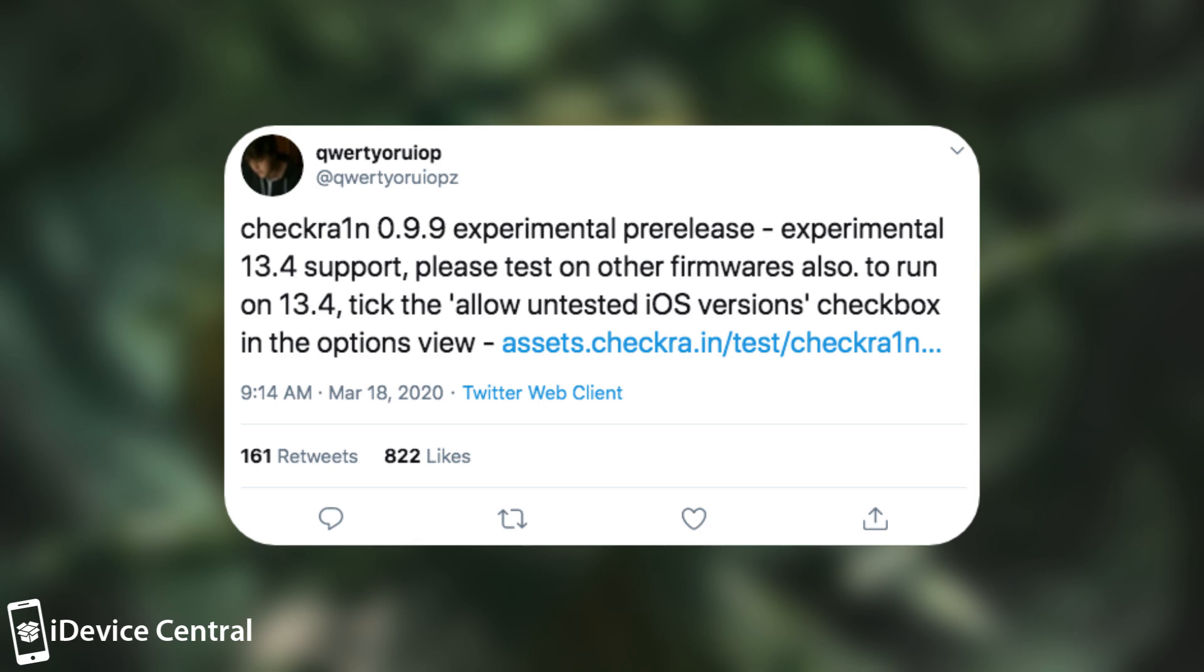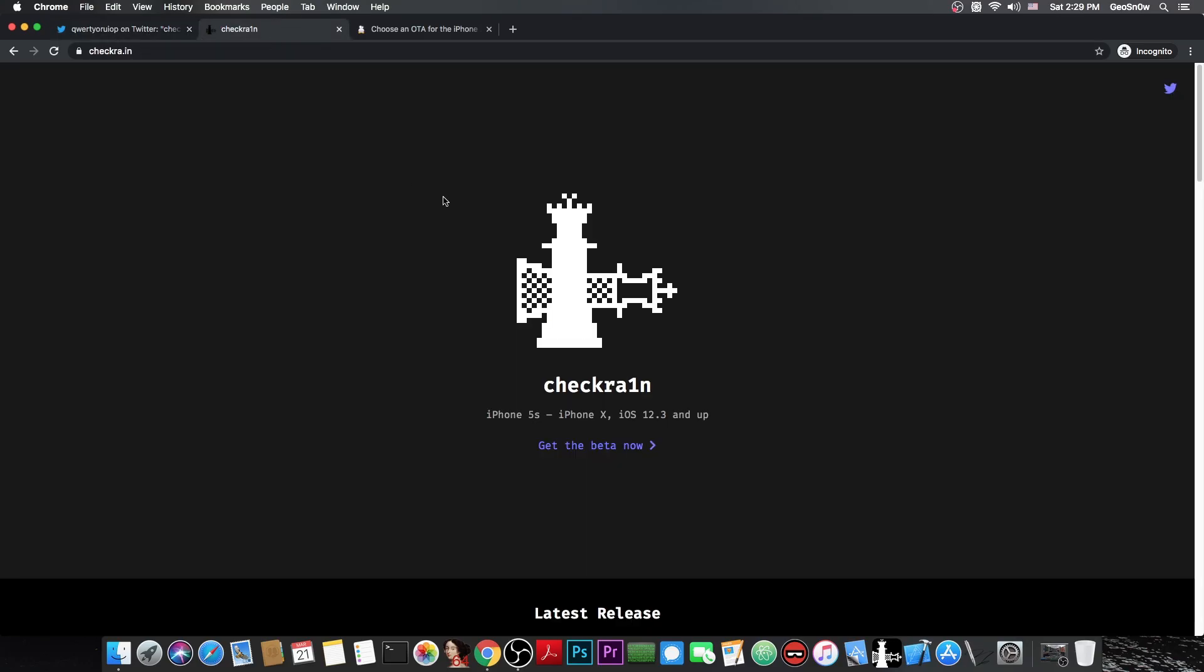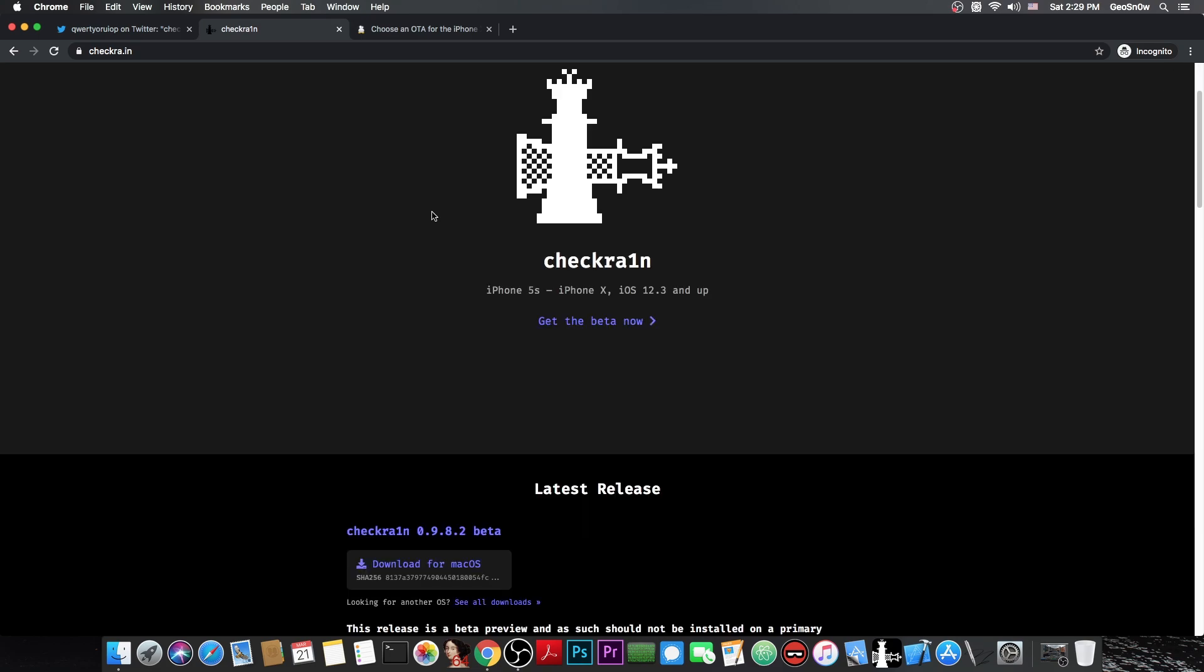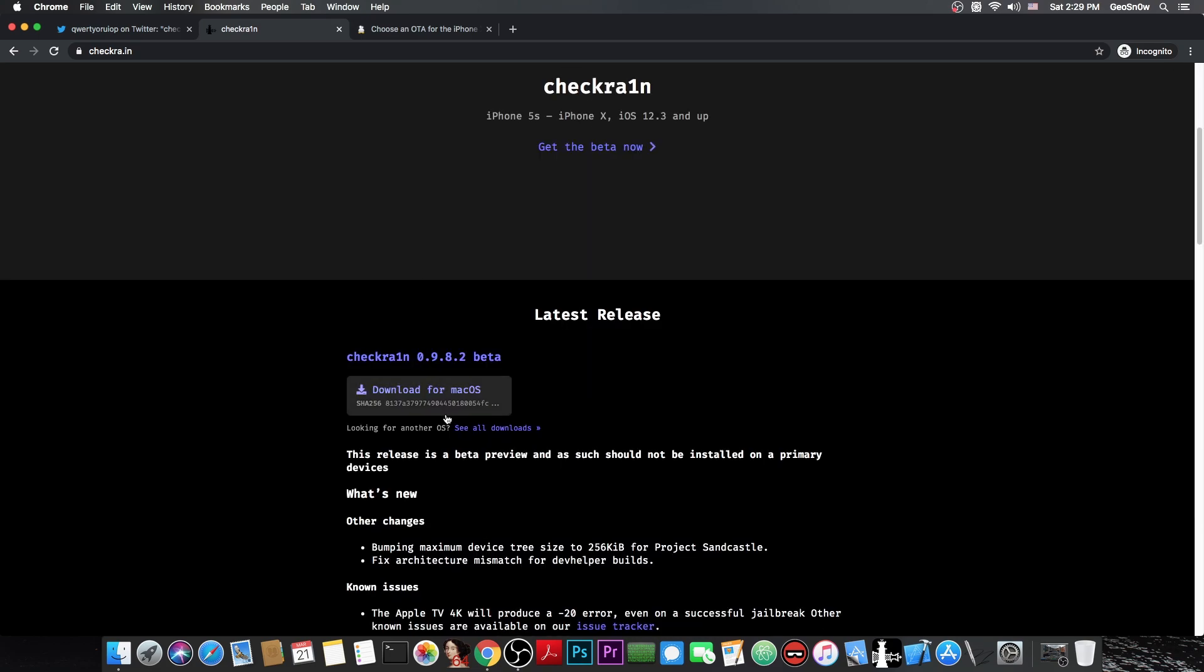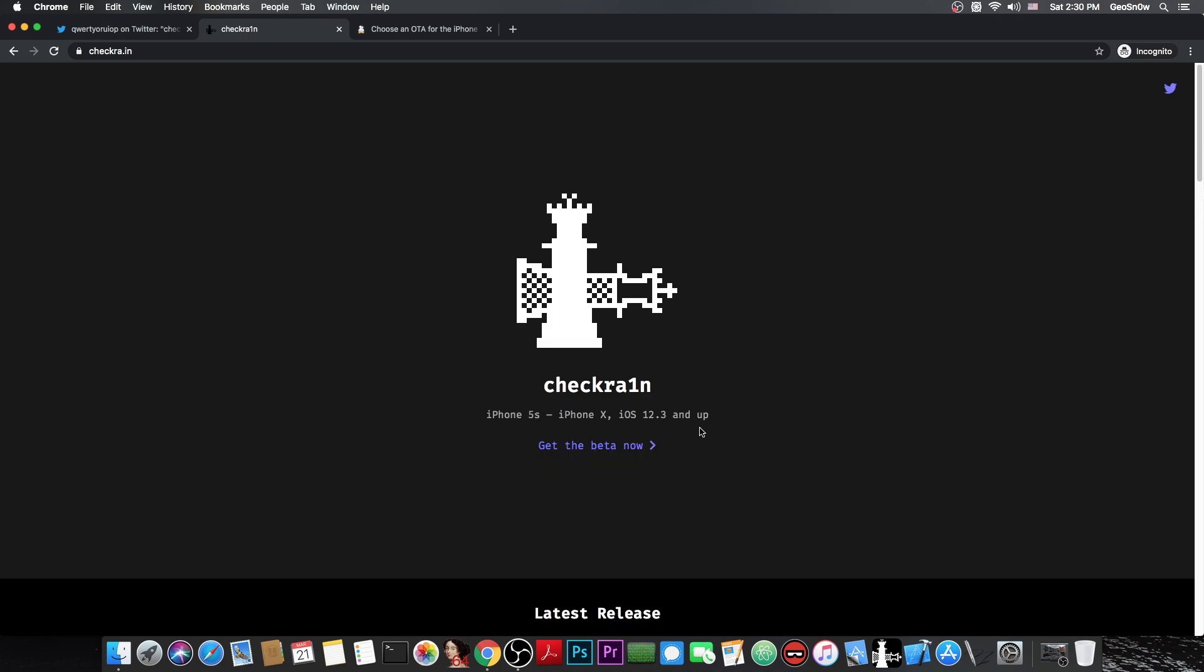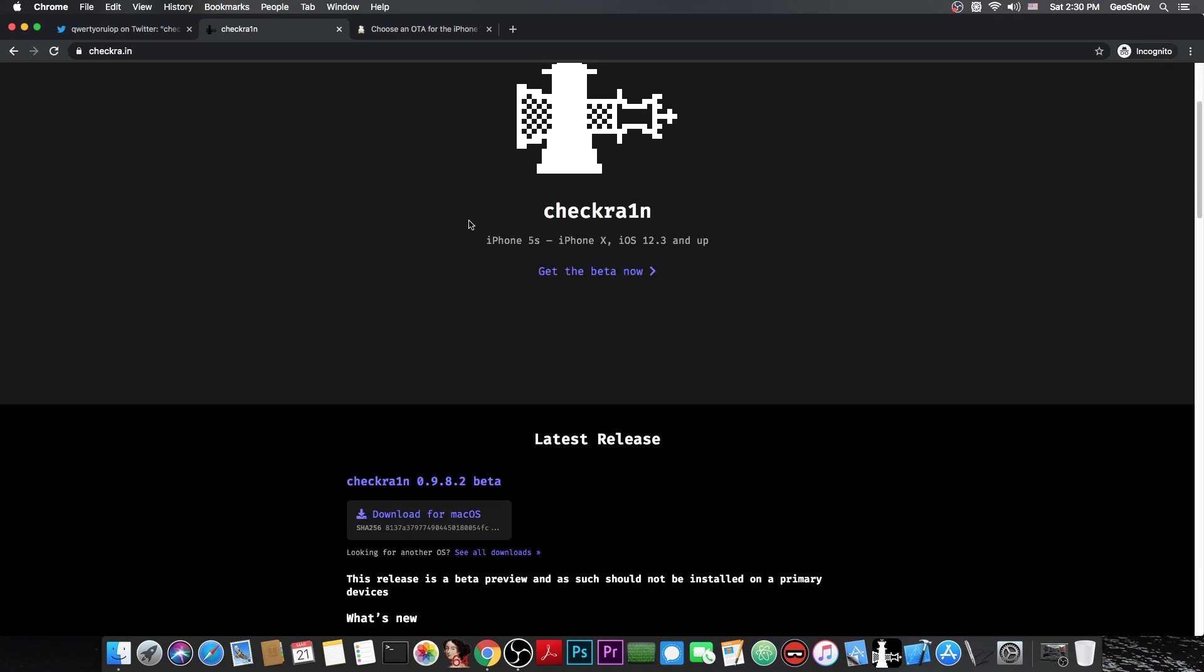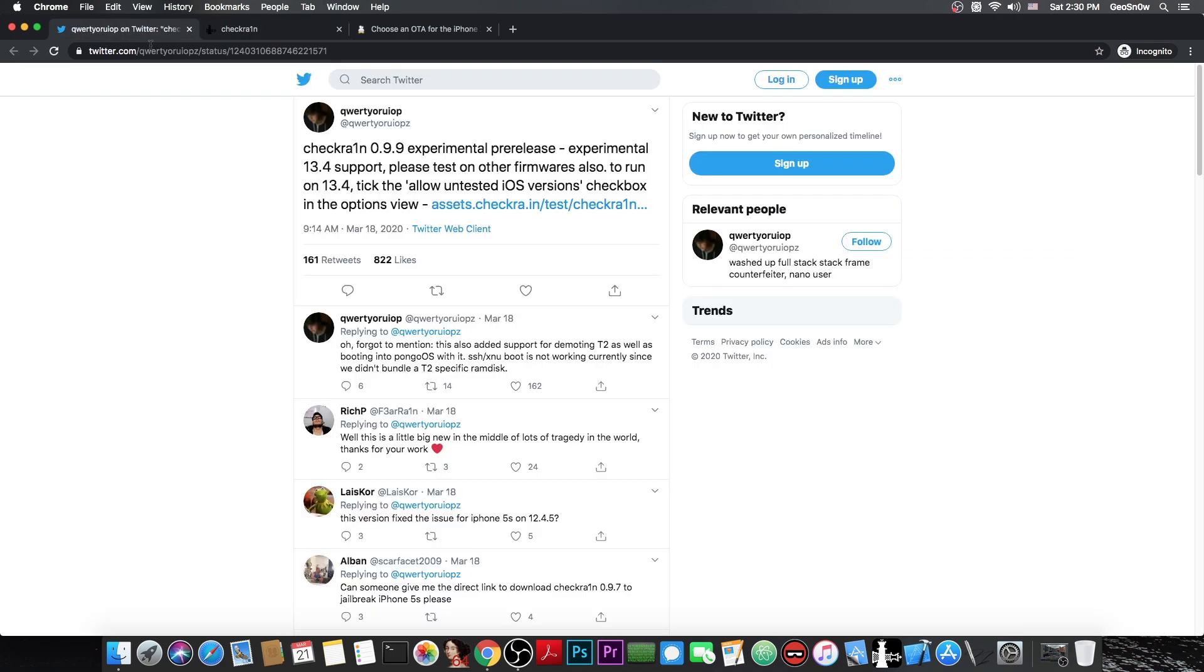To run on iOS 13.4 tick the allow untested iOS versions checkbox in the options view. Now this is not part of the official website on the download page in here. Currently you can still get the CheckRain 0.9.8.2 beta. So if you go ahead here on the official website the pre-release isn't available.